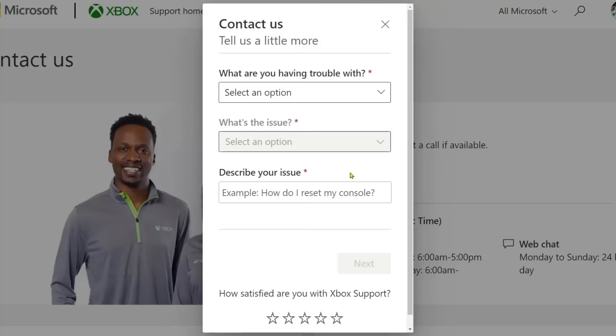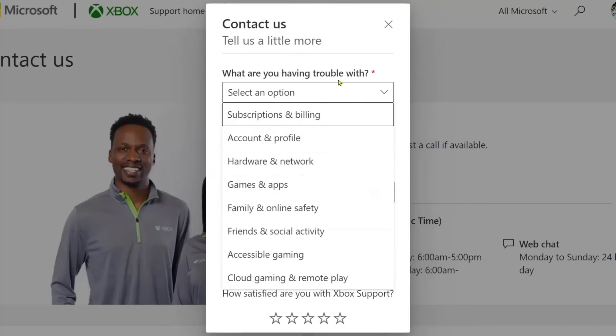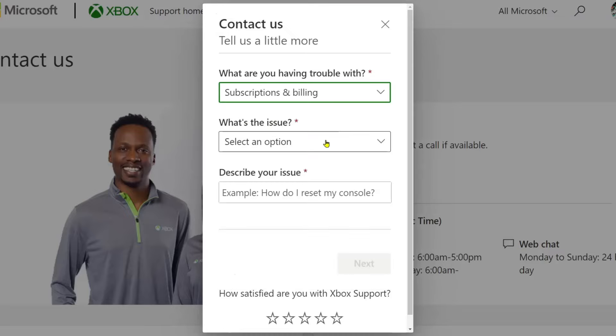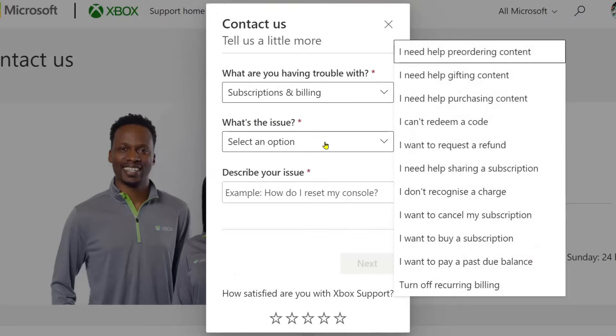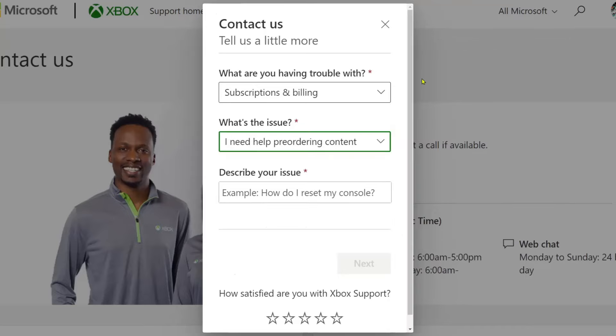Go to 'Contact Us' and select the problem you're having. I'm going to select subscription and billing, and for your issue just select whichever one applies. I'll go with the top one. Then describe your issue in the text box.